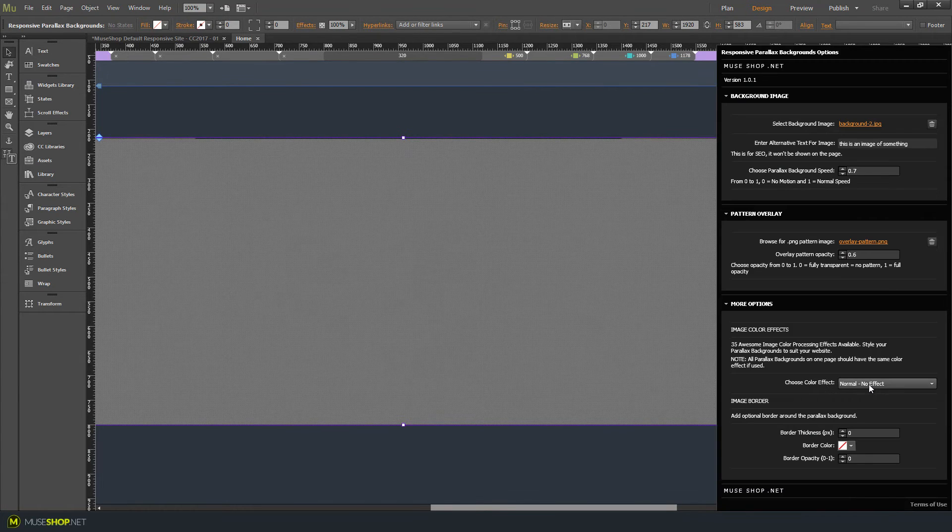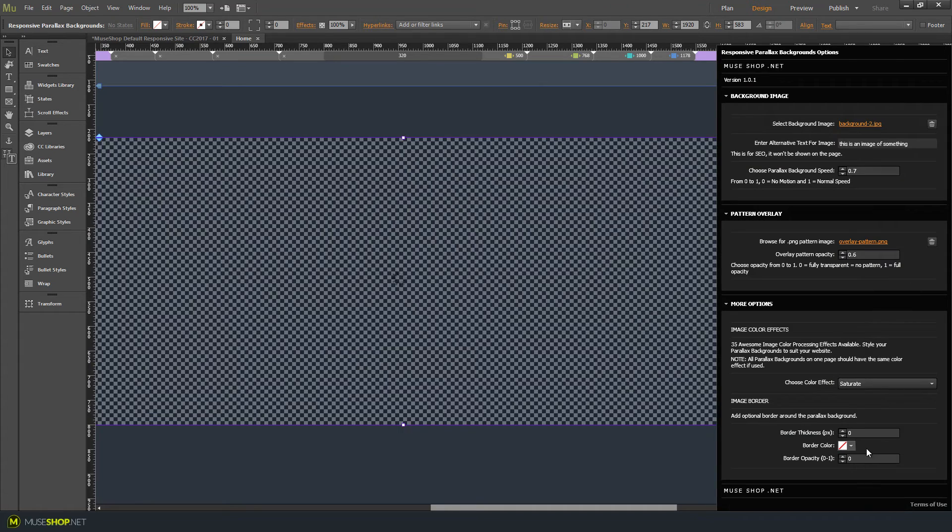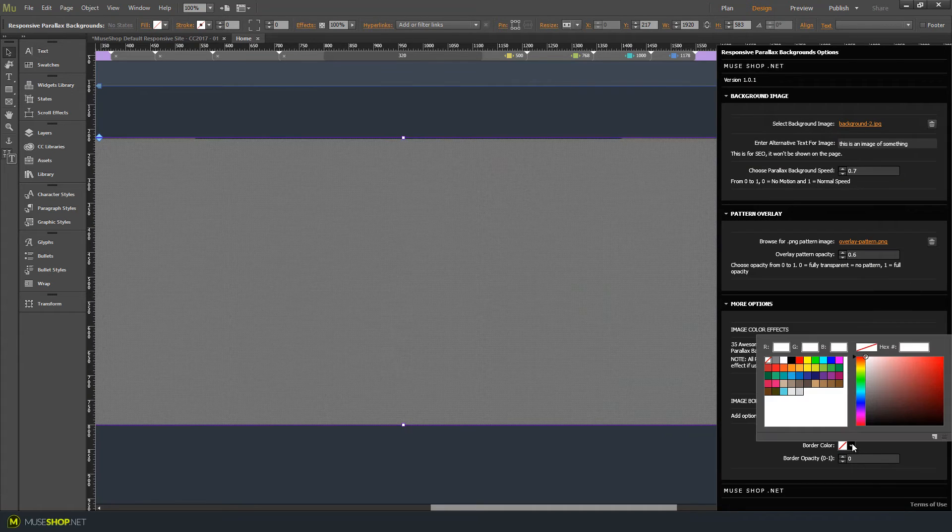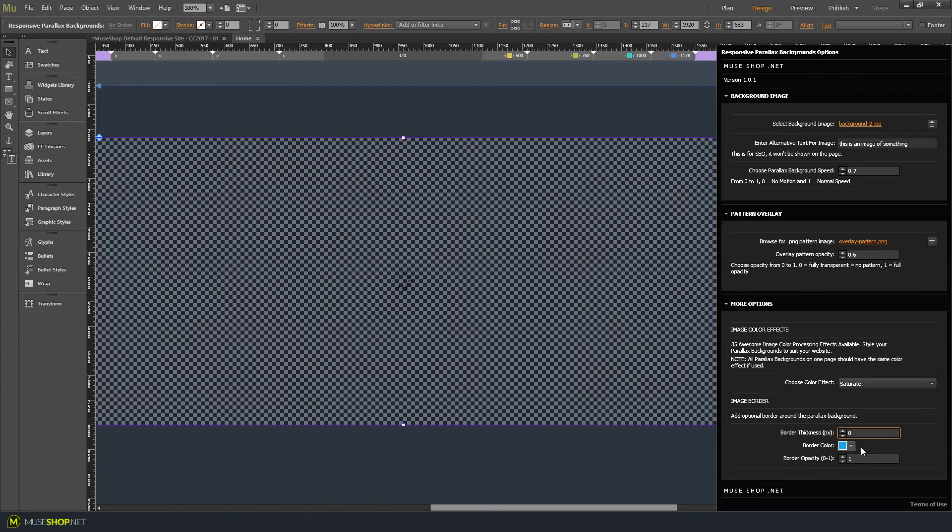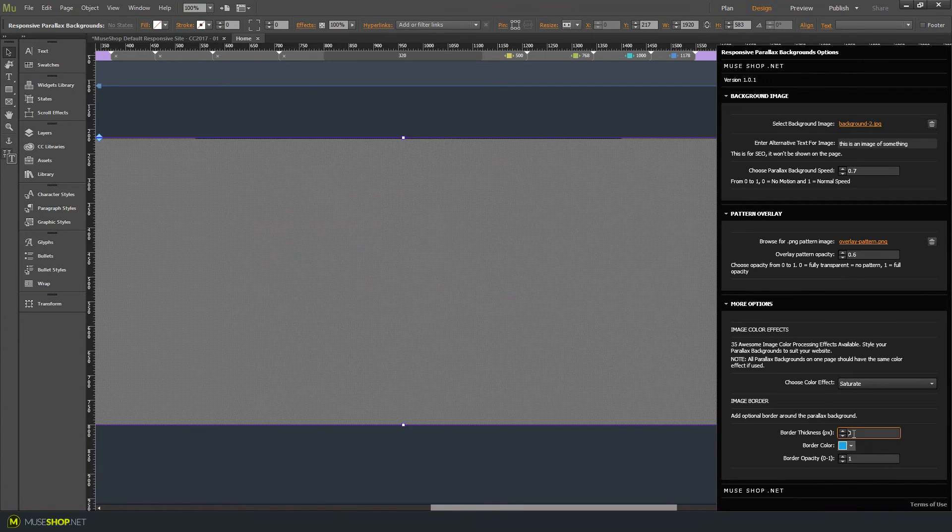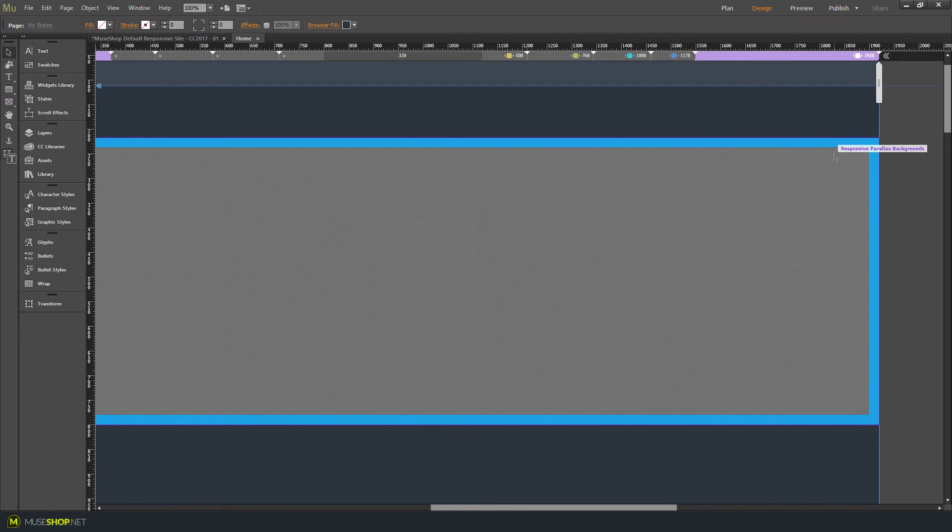Let's give our image a color effect. Let's give it more color. I'll also give it a border so you can see all the effects. Let's make a blue border 20 pixels thick and we'll leave the opacity at 1.